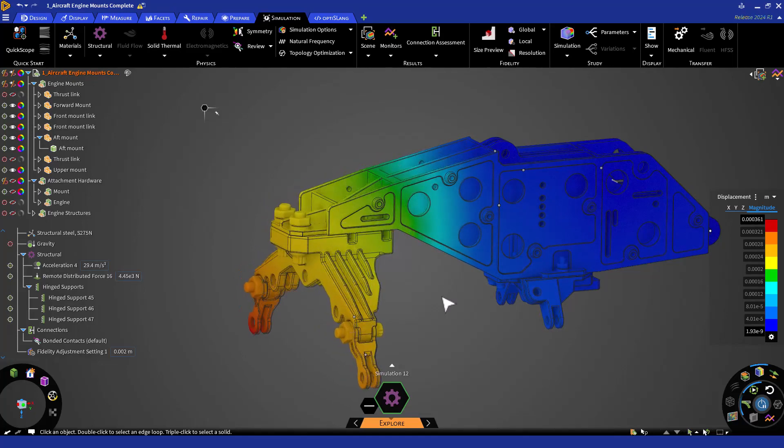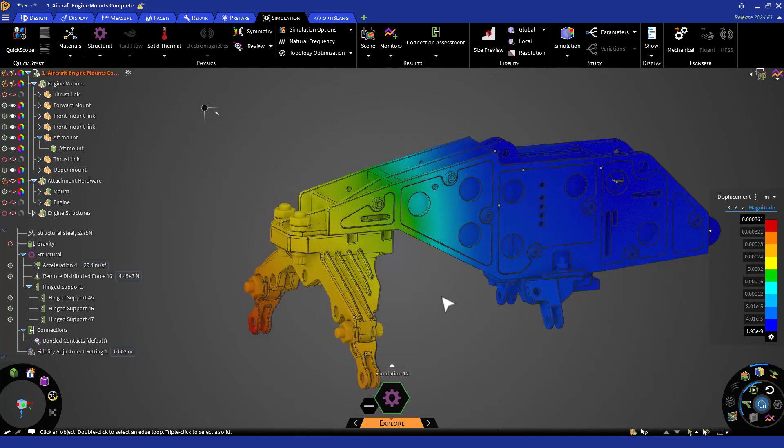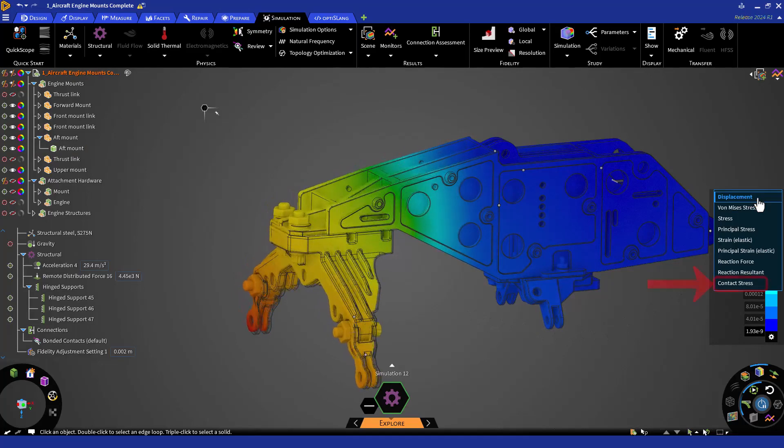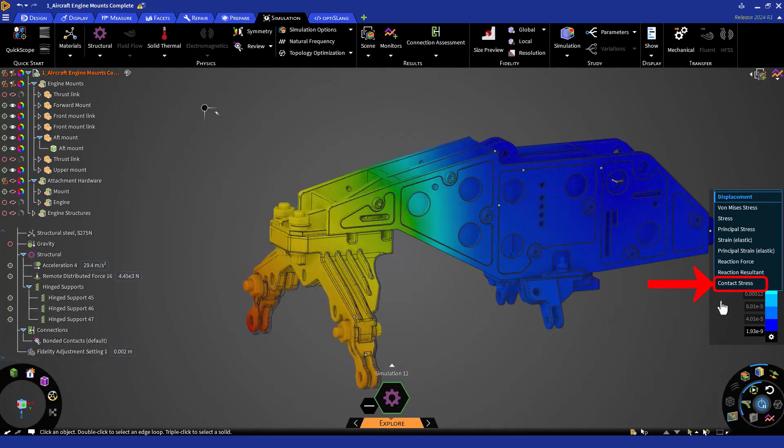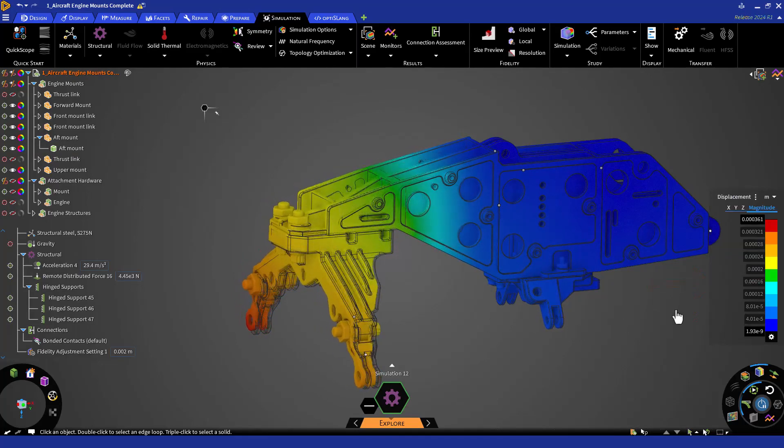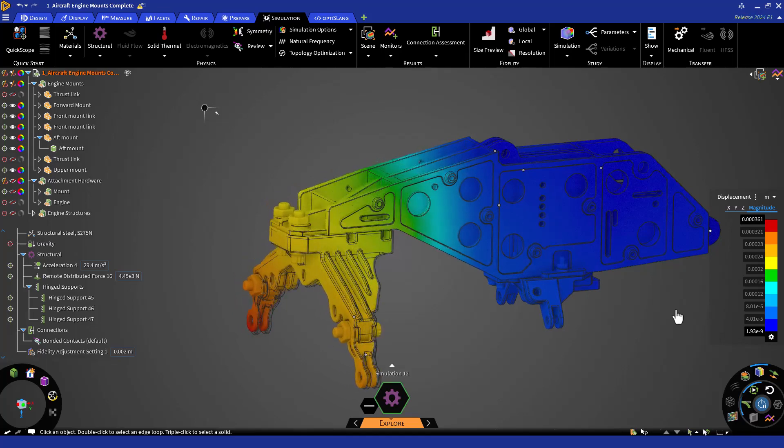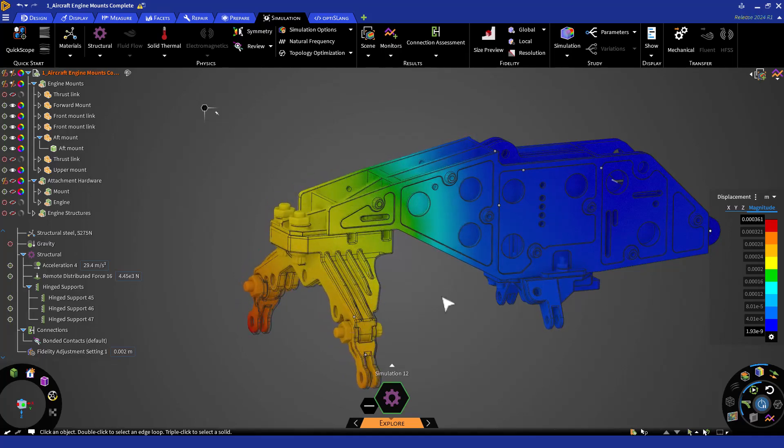Let's wrap up this initial assembly simulation by reviewing additional results available. In the legend, we can see contact stress results are now available for post-processing. So now we have an assembly modeled and solved. However, we kept all default options on for connections. So now, let's refine those aspects of the model.